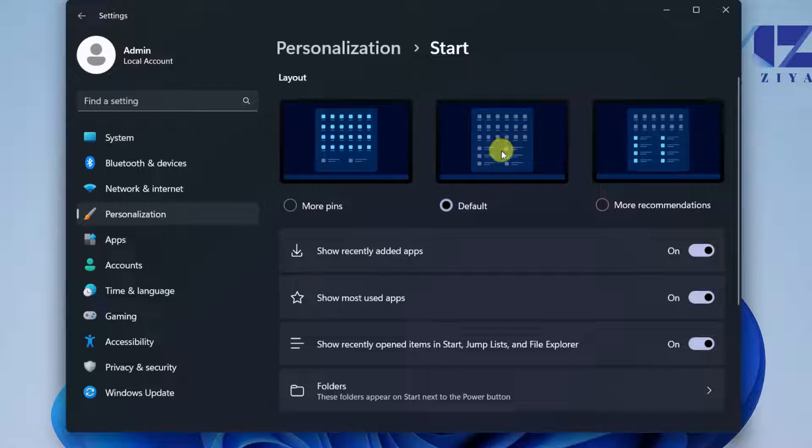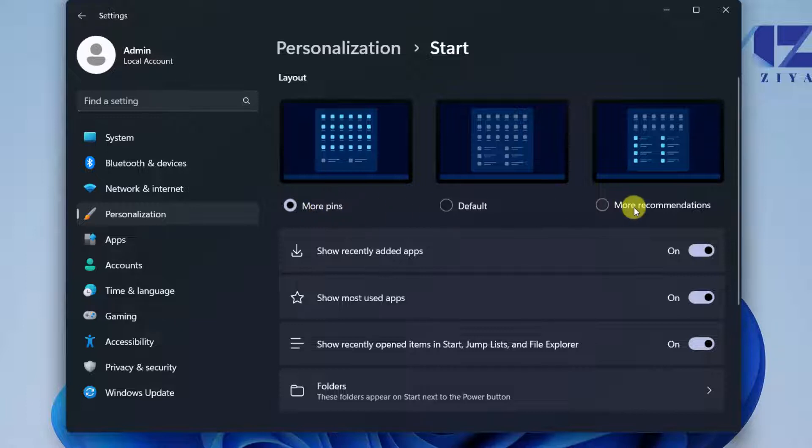You can select the default mode which has three rows of pinned applications and a large area for recommended, or you can say I need more applications to be pinned and select More Pins. With this approach you have four to five rows of pinned applications, or you can switch to More Recommendations.